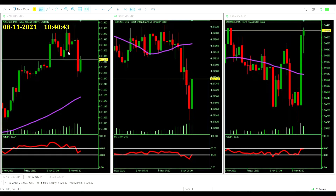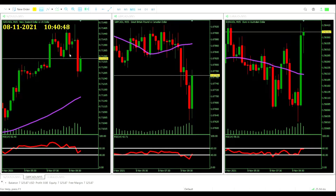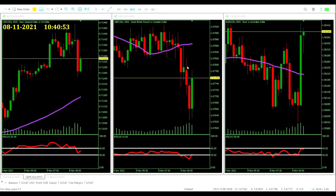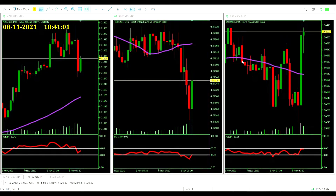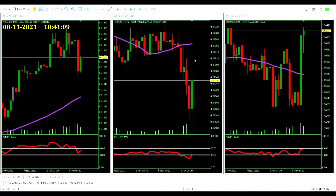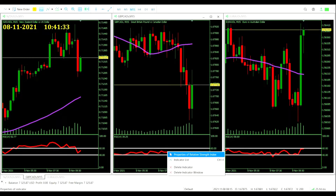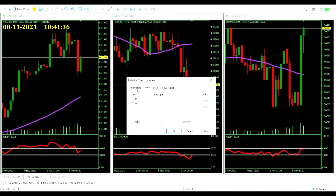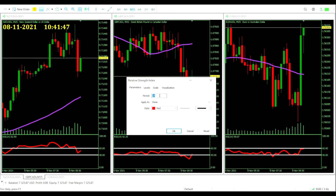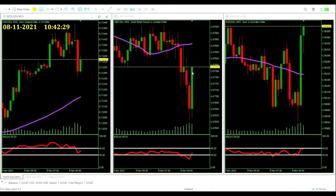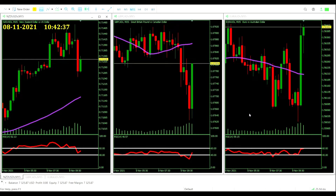Here we are on the charts. It's about 20 to 11 in the morning and we are broadcasting live from the ivory tower. Our three trading charts are pulled up: on the left, NZD/USD; in the middle, GBP/CAD; and over on the right, EUR/AUD. All with their indicators on — we've got the 80-period moving average, method simple, applied to the close in Dark Orchid style. And the RSI at the bottom with levels set at 60 and 40, 14 periods applied to the close in red.